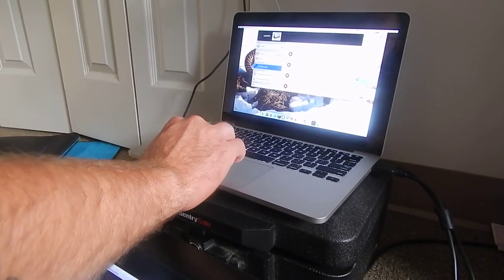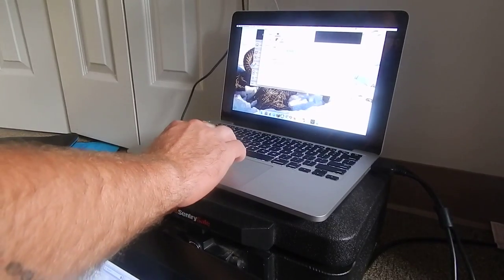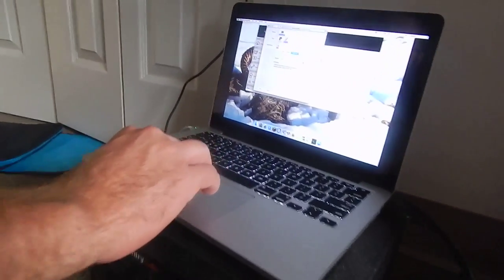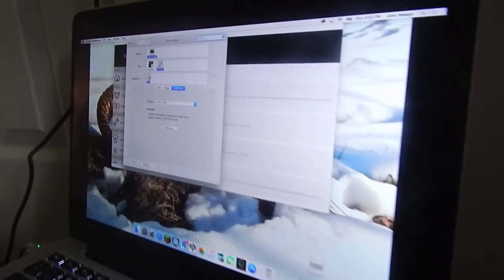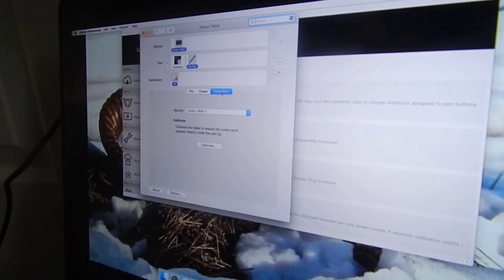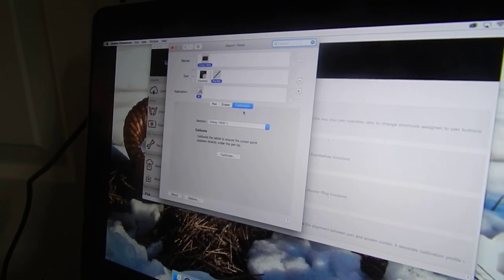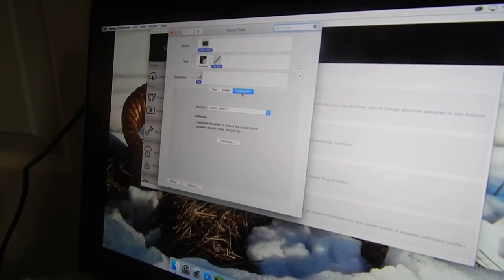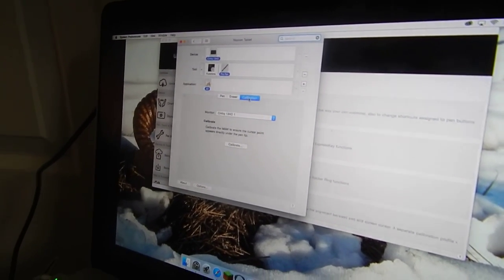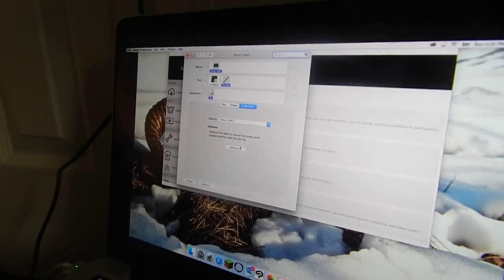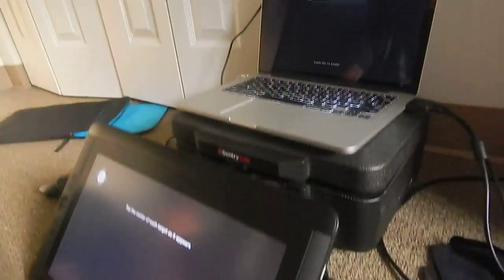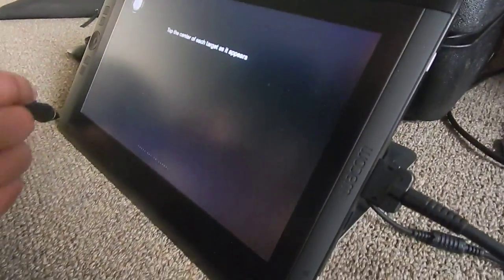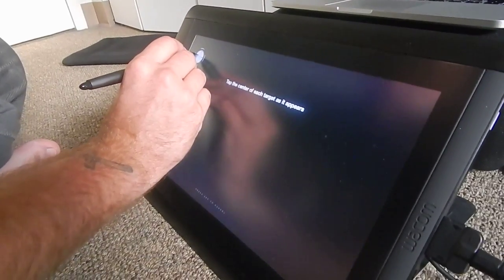And Settings, Calibrate Pen. There it is. Calibrate my pen.